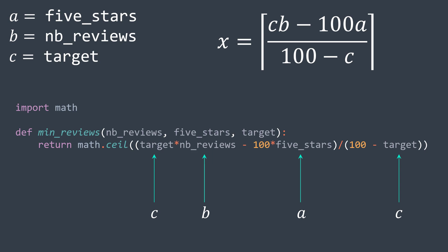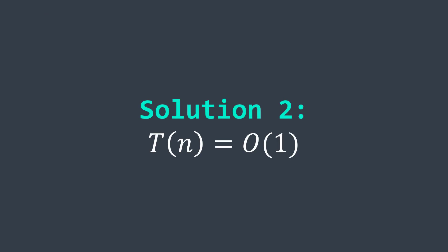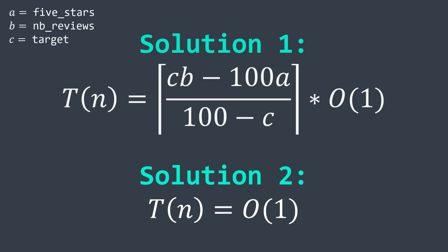We don't need to check for division by zero because in the problem, we assume that the target is always less than 100. And this solution has an O(1) time complexity because we're just doing arithmetic operations, which is better than the first solution whose number of iterations of the while loop is unknown.